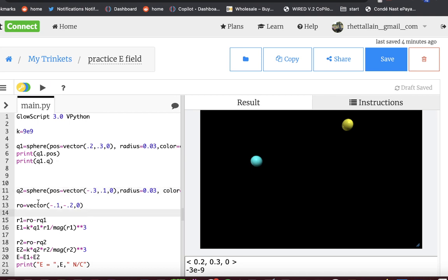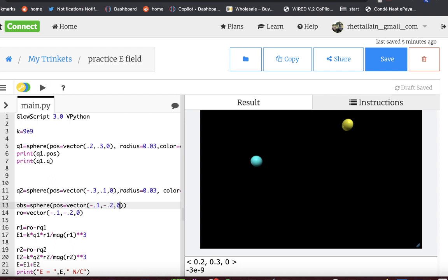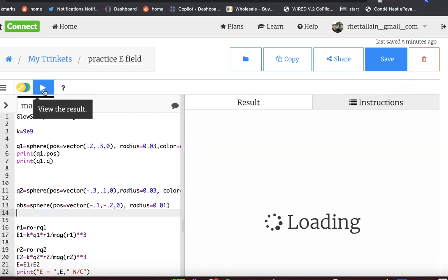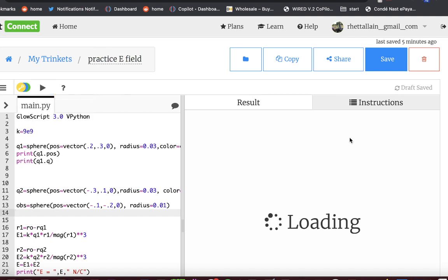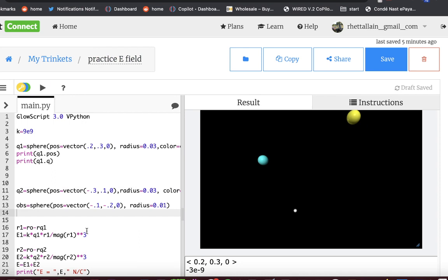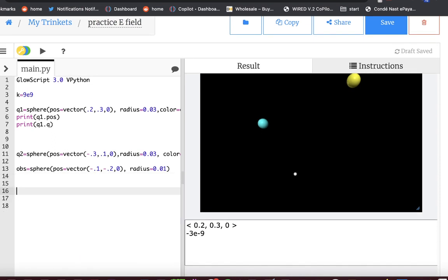Now let's make one more object. Let's call that the observation location. Let's actually make it as an object. Let's call it OBS for observation. Equals a sphere. Position equals vector negative 0.1, negative 0.2, 0. And radius. Let's make it smaller because it's not actually a thing. 0.01. And let's leave it as white. And then I can delete that. Gosh, it's slow. There. And then, you know, this is 3D, right? Rotate it around. I mean, that's just awesome.